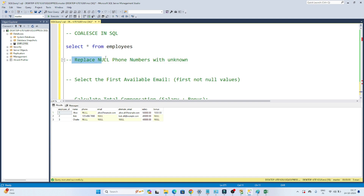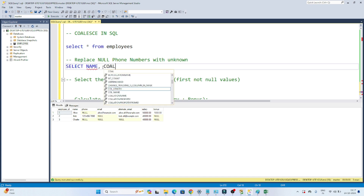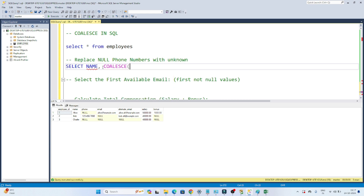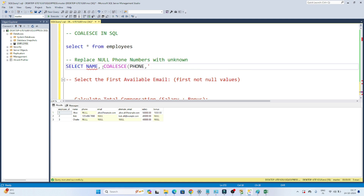My first question is: replace null phone numbers with 'unknown'. You can see in the phone number column we have a few null values. My requirement is wherever it is coming null, I have to replace it with 'unknown'. So how can I write a query for that? I will write SELECT, taking the name column and then the phone number column. I will use the COALESCE function on the phone number column, replacing whatever null is coming with 'unknown'.